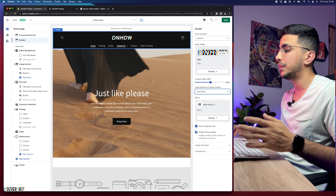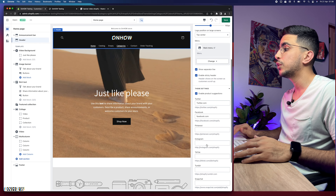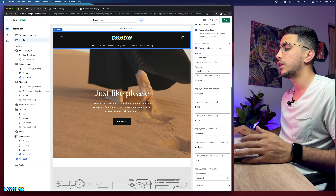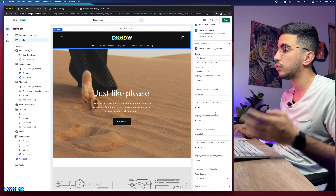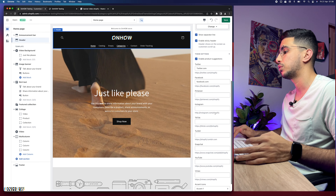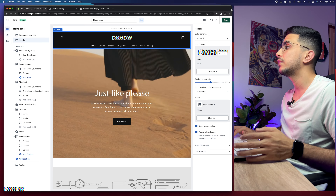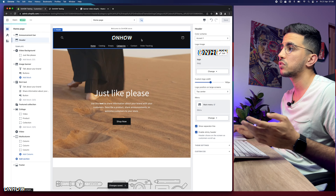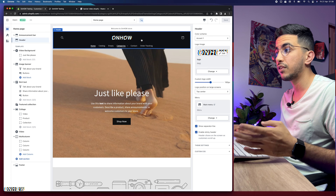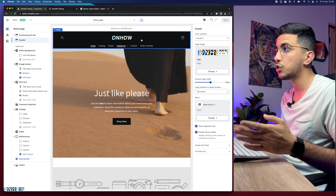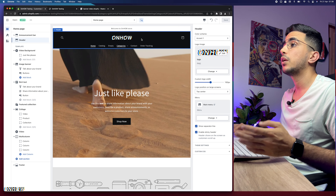The menu option lets you select Main Menu, which is where we added all the categories. There are two types by default — the footer menu and the main menu. I'll keep it as Main Menu. There's also an option to show a separator line between the banner video and the header. In Theme Settings you can also paste URLs for social media. Let's click Save.